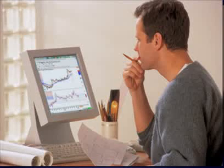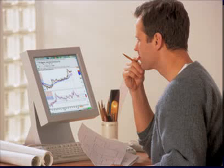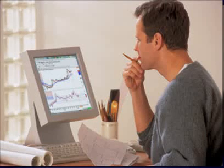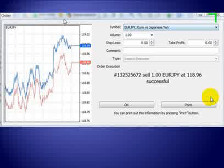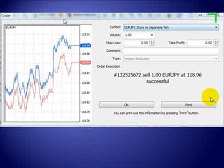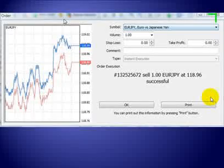You're either going to enter a trade and buy and go long, or you're going to go short, or you're going to exit a trade, or you're going to take no action and not enter a trade.